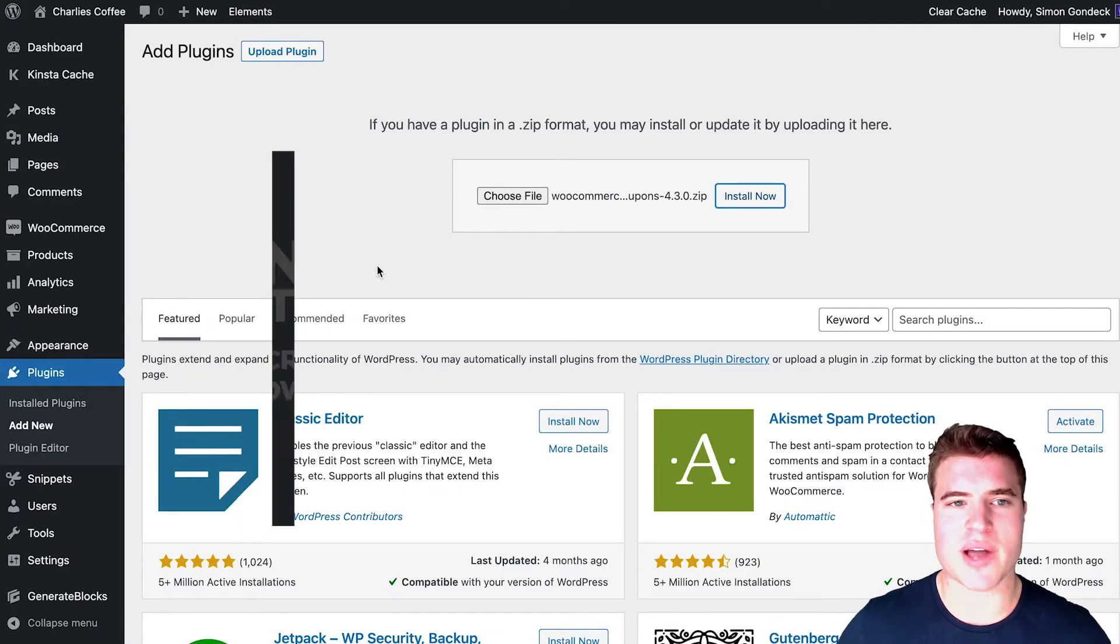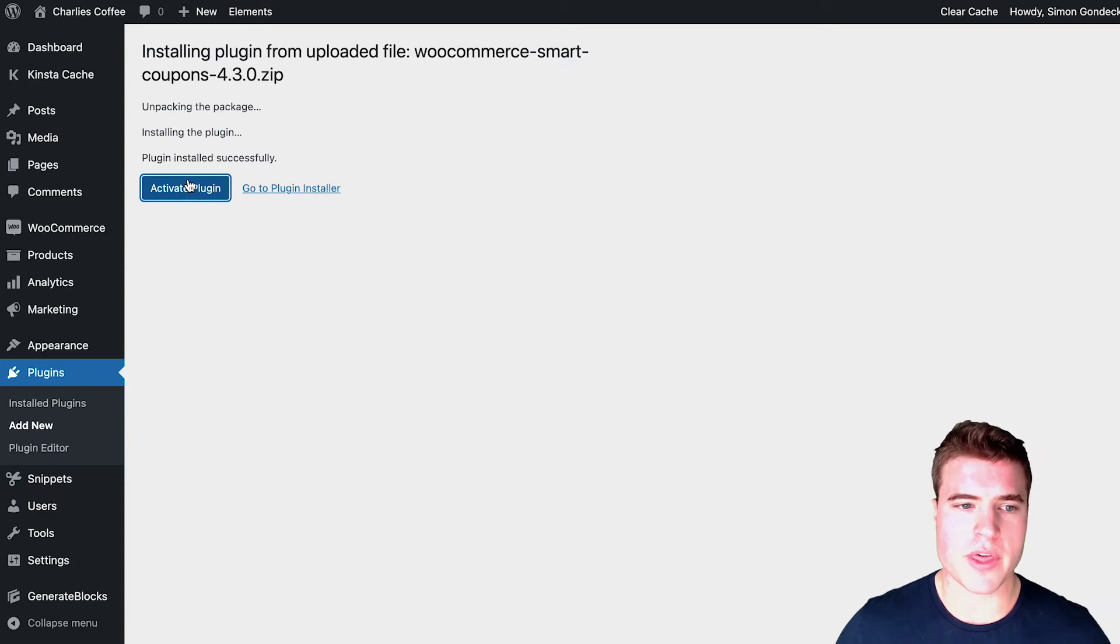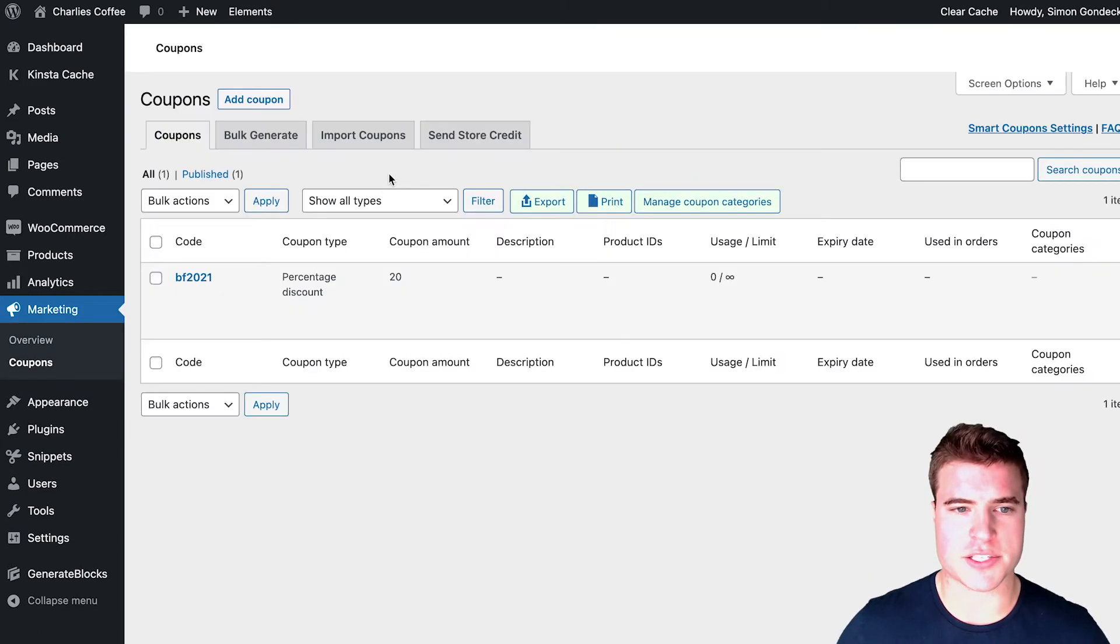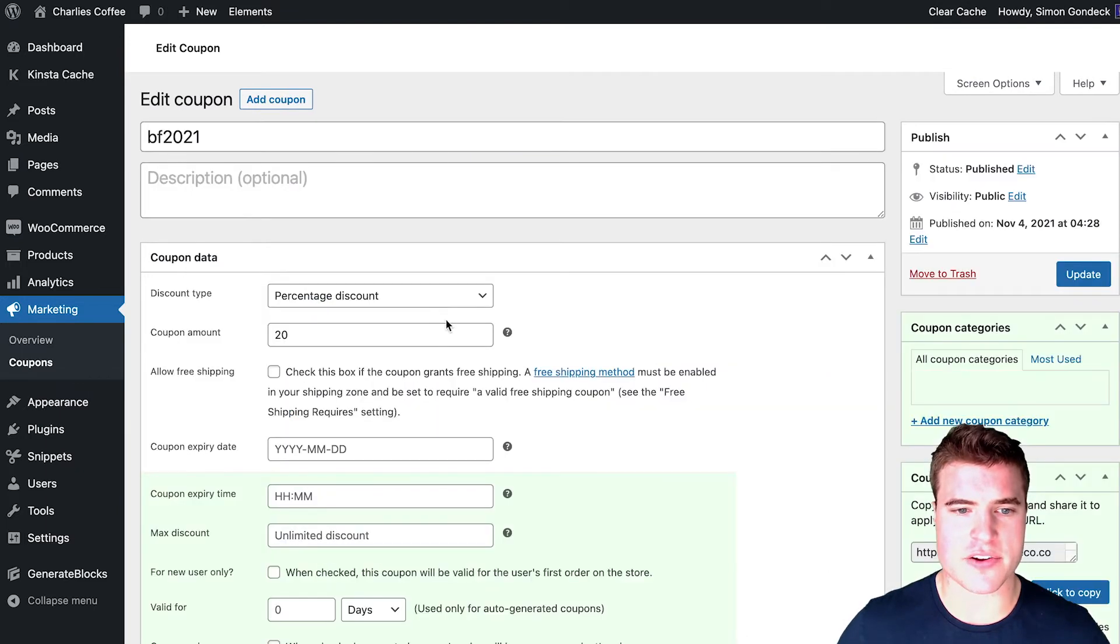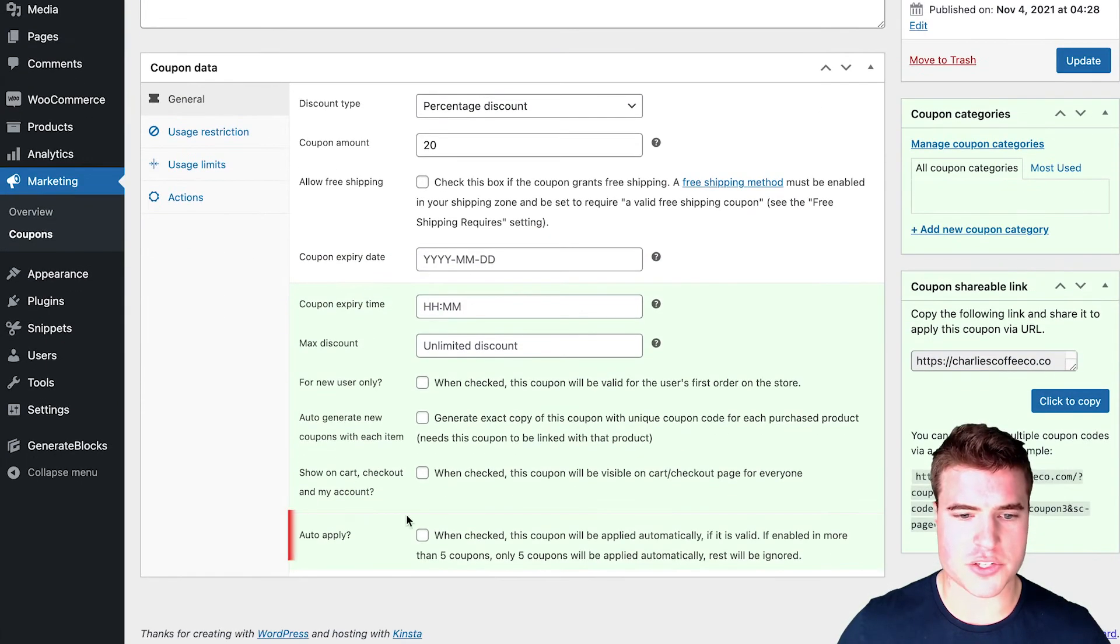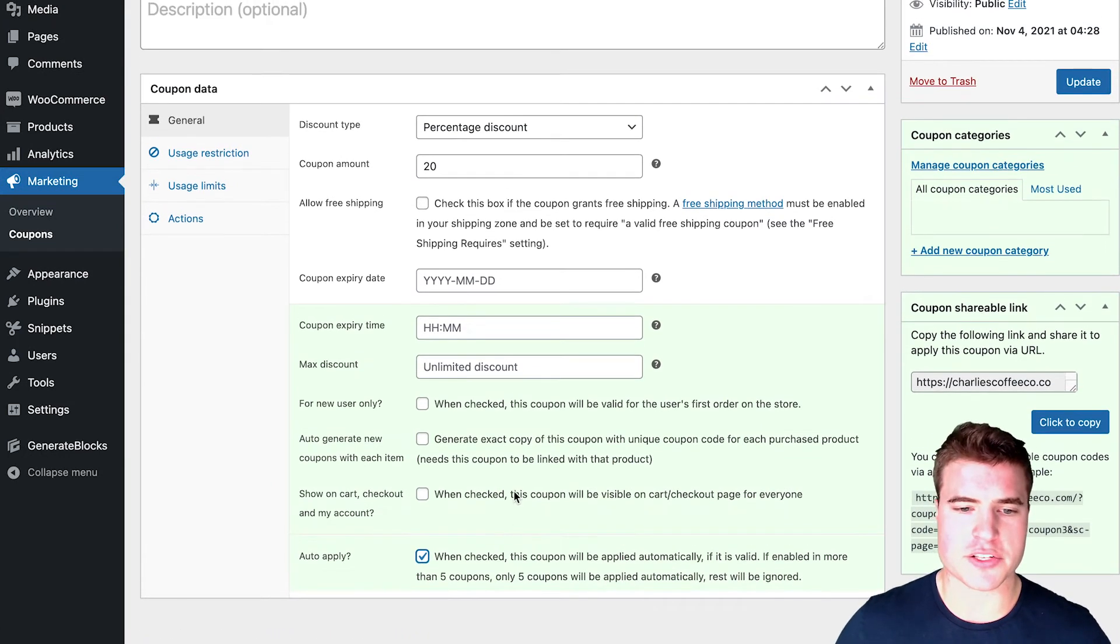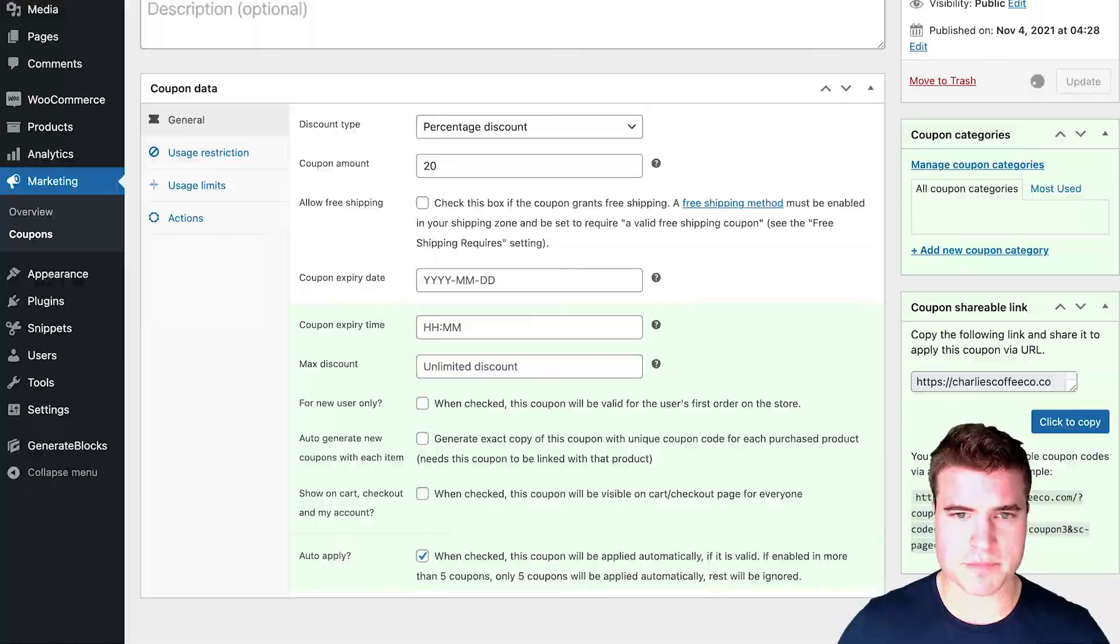So after installing the plugin, and activating the plugin, if I come back to my coupons, right here, I can see that there is an option to auto apply the coupon. So if I auto apply this, and I click update,